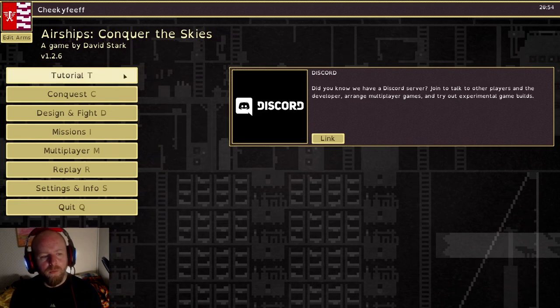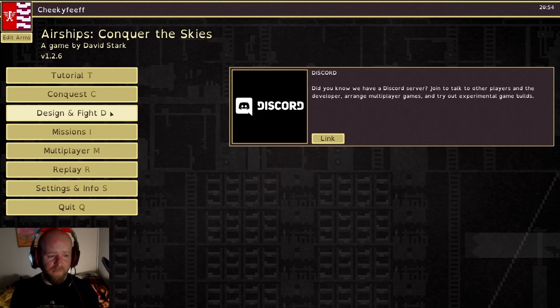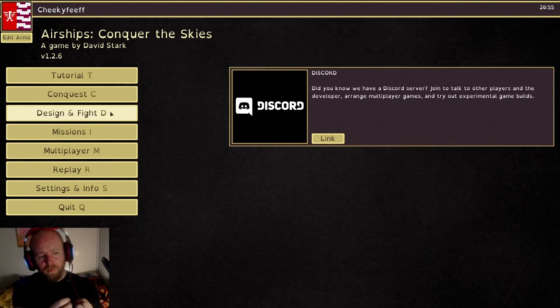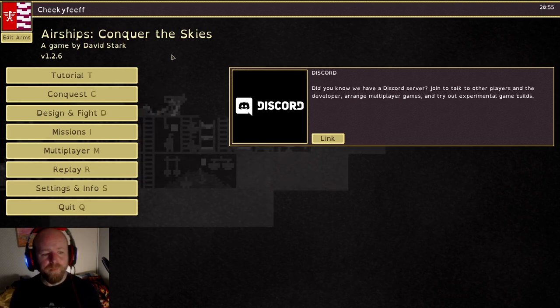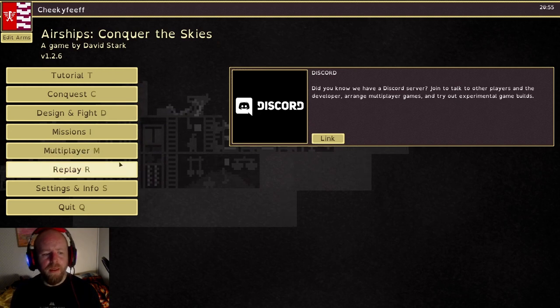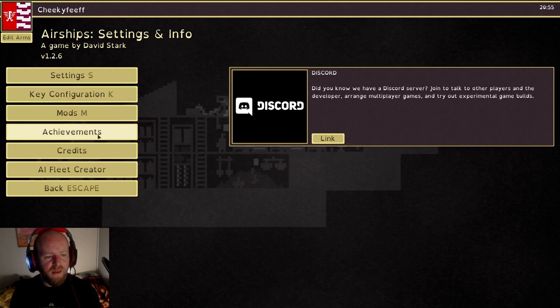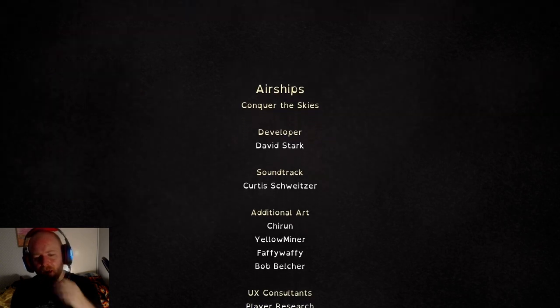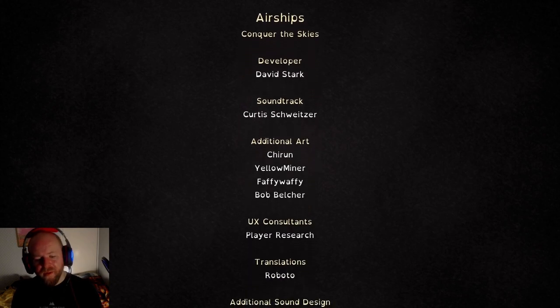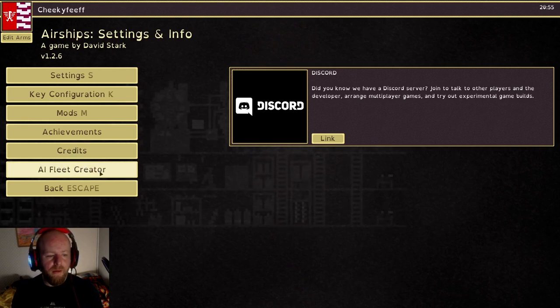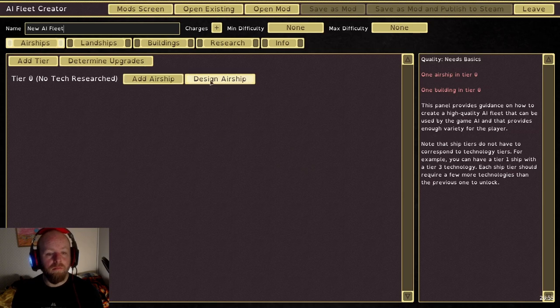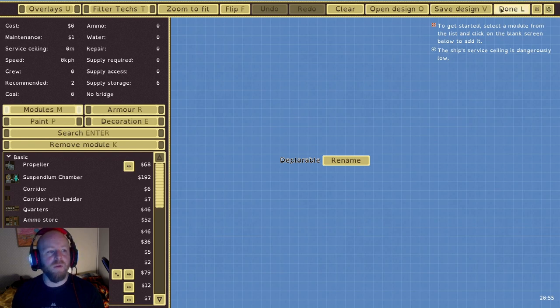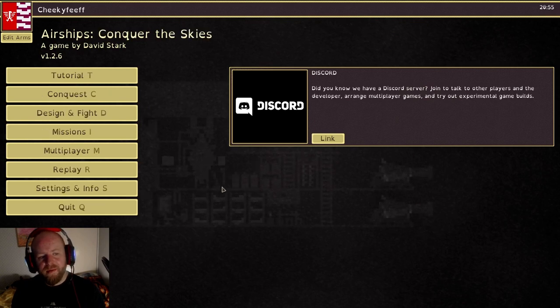You have a tutorial. Conquest, this is where you can do a world map, which we'll do in a bit. You've got design and fight. So you can make a vehicle and then you can pit it against other vehicles and see how it does. There's missions, there's multiplayer, I believe co-op is involved. The settings, you can have mods, you've got achievements. Here's the credits, there's your soundtrack man, there's your developer there. AI Fleet Creator, I don't even know what that is, I haven't even tried it.